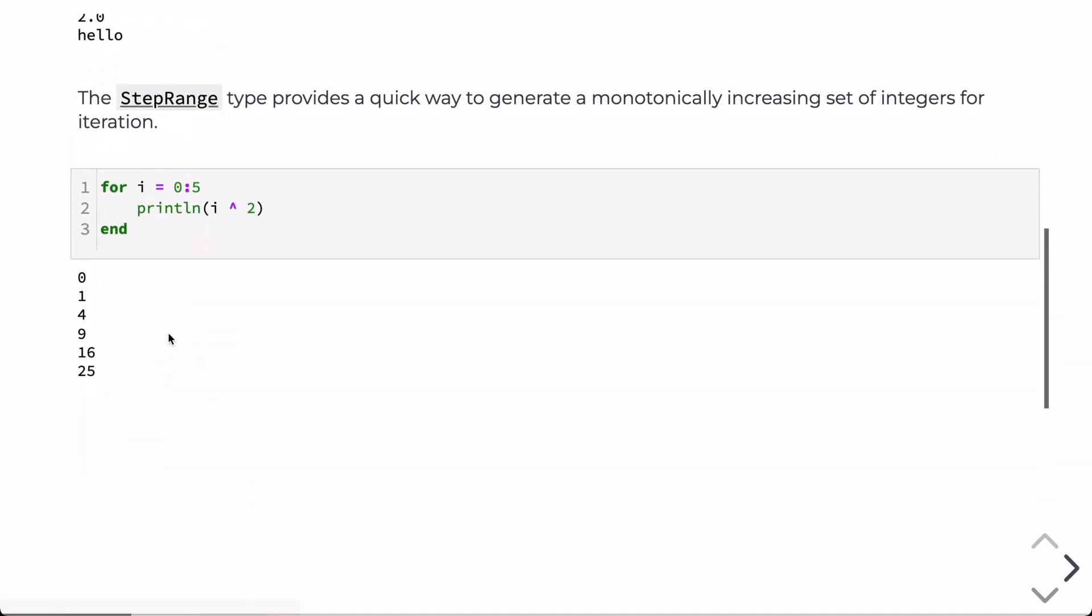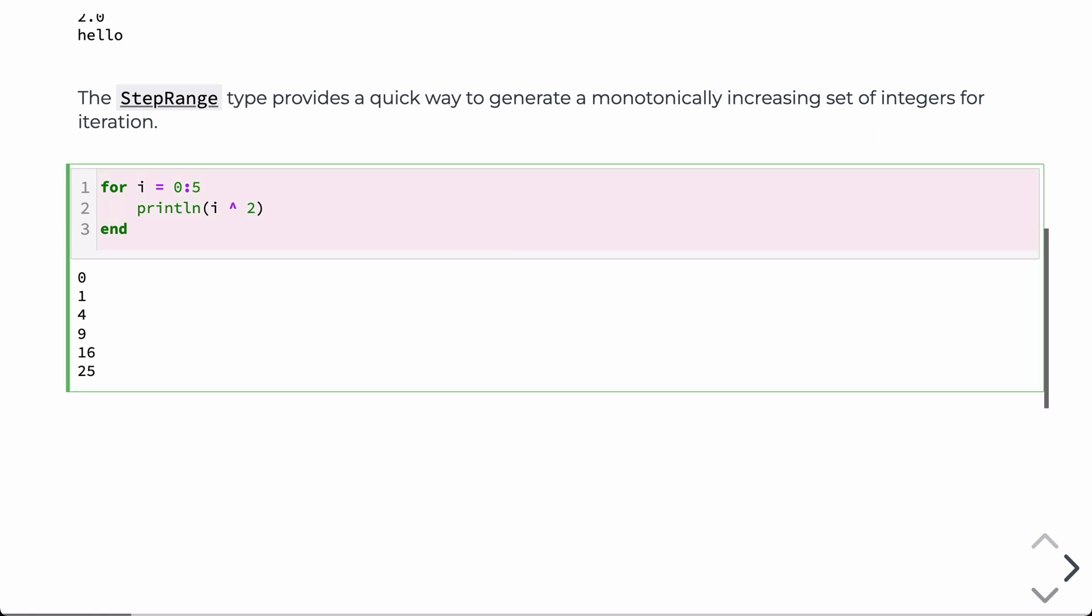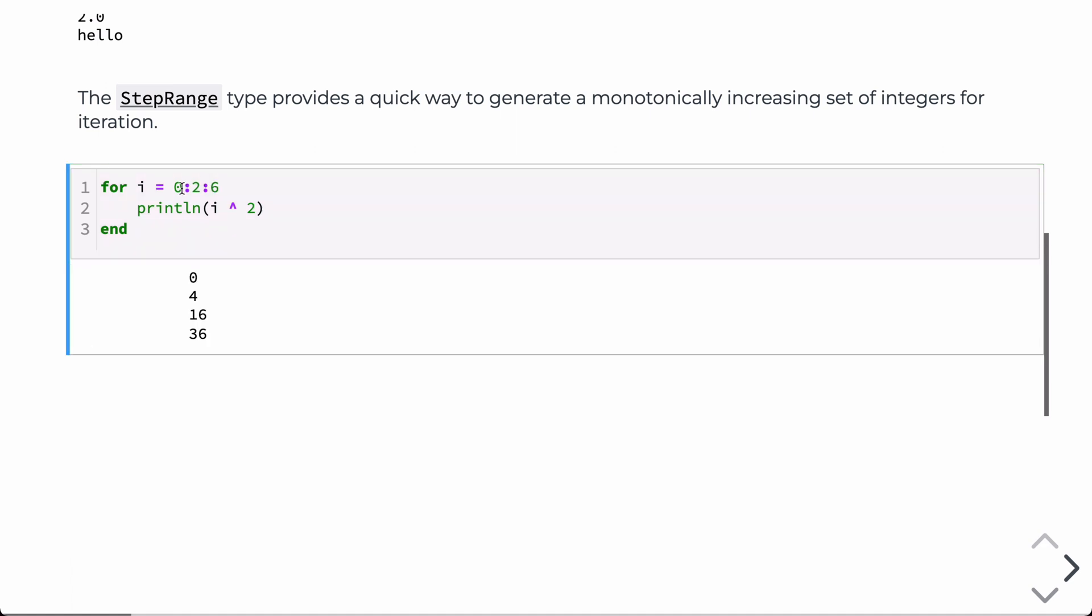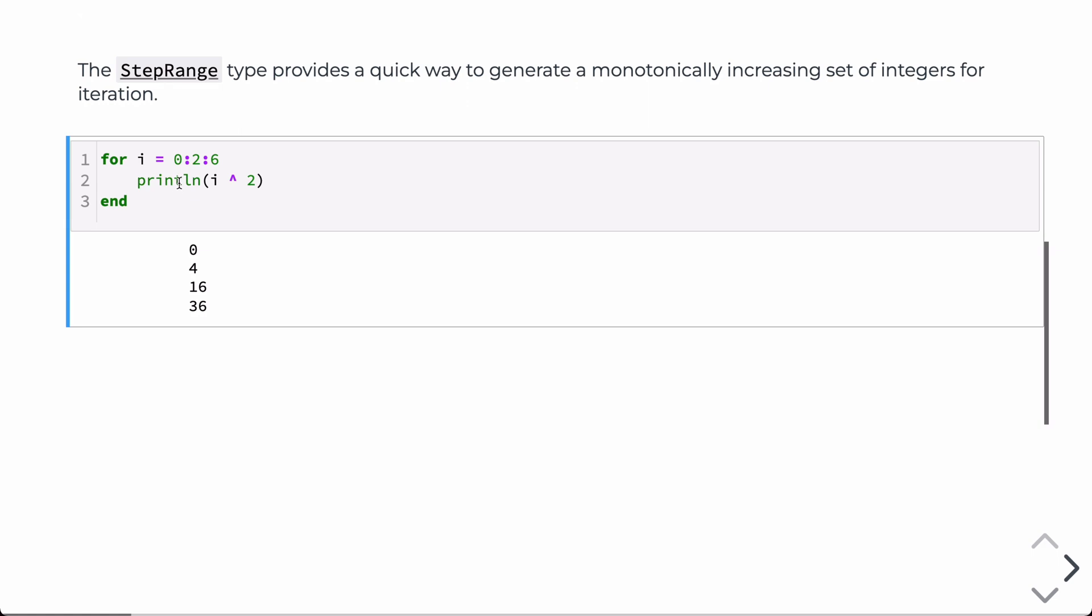So another thing we can iterate over are step ranges. Step ranges are just monotonically increasing sets of integers defined with this notation. You can also add the actual step itself. So if you wanted to go in steps of one or two, for example, you could do something like this. In this case, it's going 0, 2, 4, and then 6, and then squaring it each time and printing it to the screen. So these step ranges and there are other types of ranges within Julia. Lin ranges are basically a linear space of numbers between two numbers that are separated by a consistent delta.